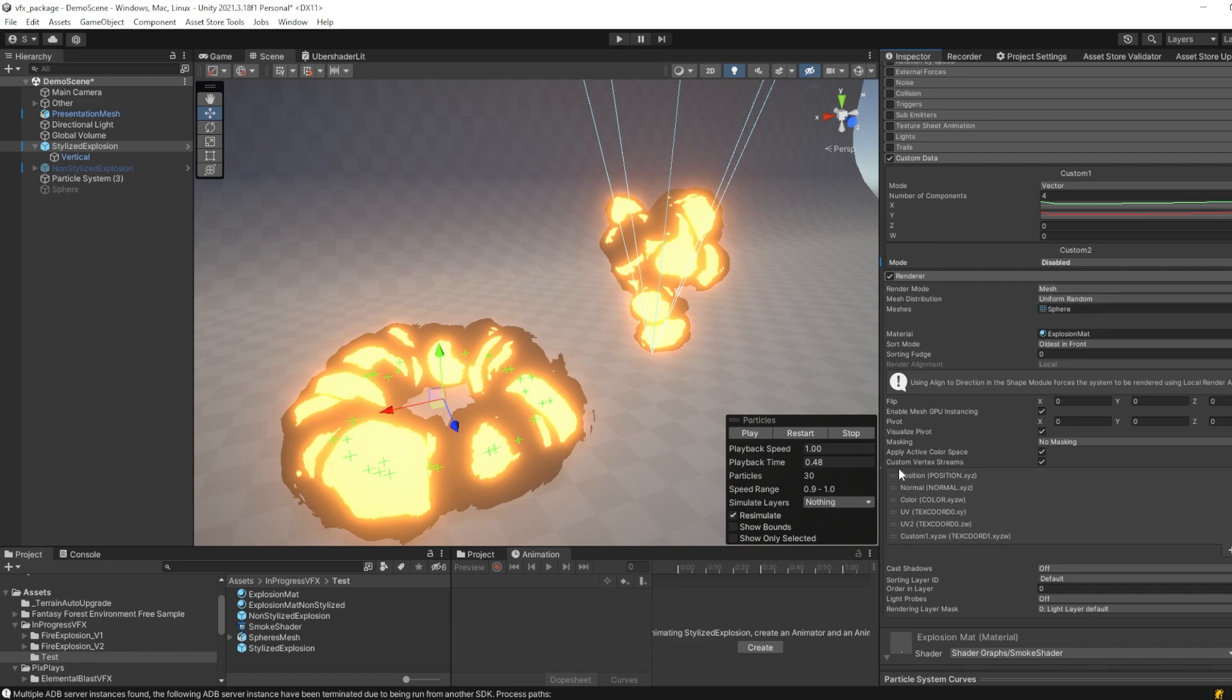We then apply the custom vertex streams, and add the UV2 parameter, and the custom x, y, z, w parameter.